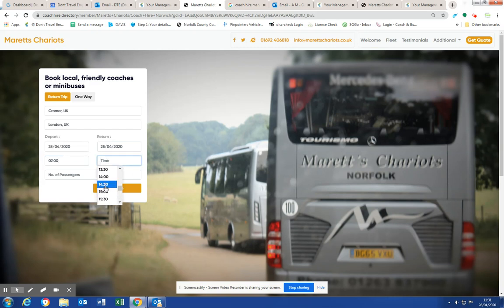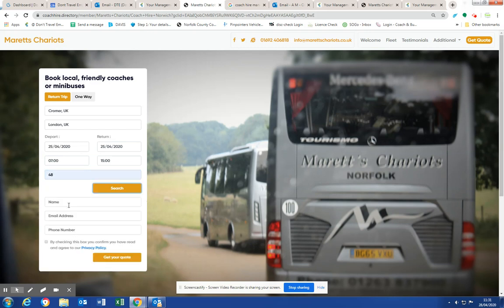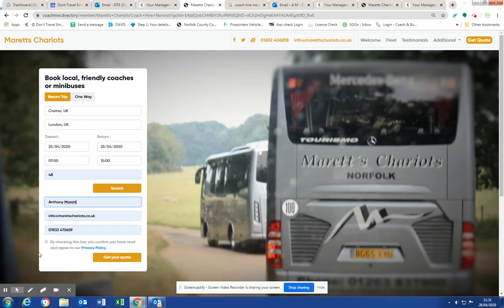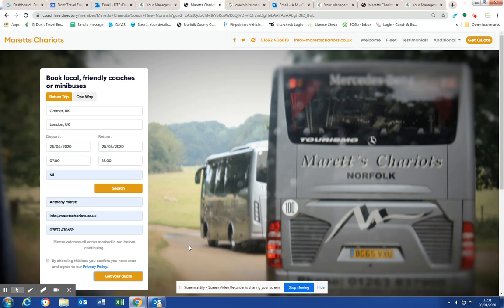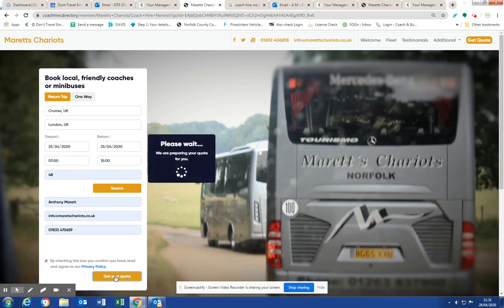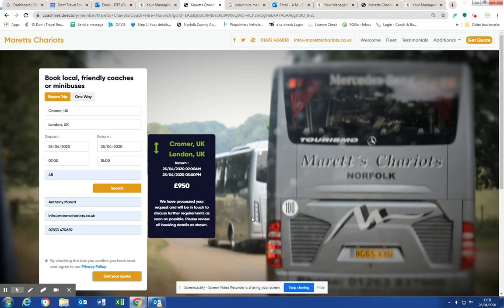Let's say we're just going down to London for the day, 48 passengers. Fill in some basic information. I've had a job to do as a customer. I don't necessarily want to do too much aggravation. And I click that, and I will get an instant quote. So I can decide whether to book it or not.